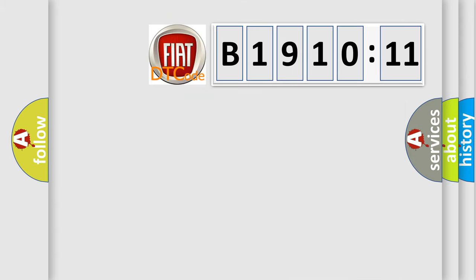So, what does the diagnostic trouble code B1910-11 interpret specifically? FIAT car manufacturers.